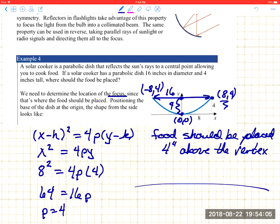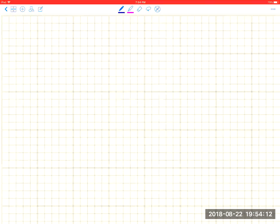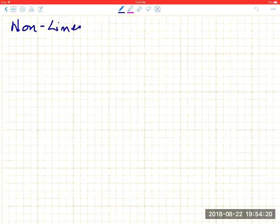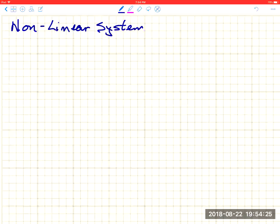Now let's turn our attention to the second aspect of this section: non-linear systems of equations. You may remember when we were talking about the LORAN system — I mentioned that to find the exact location of a ship, you would need to find two hyperbolas and then find their intersection points. Let's start with a slightly different example.